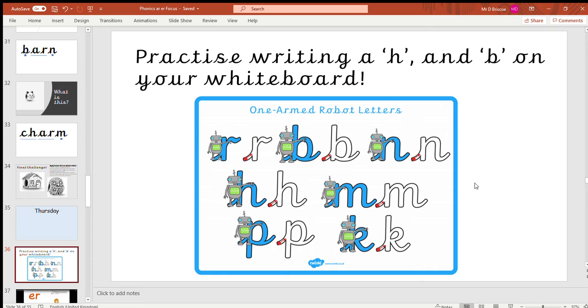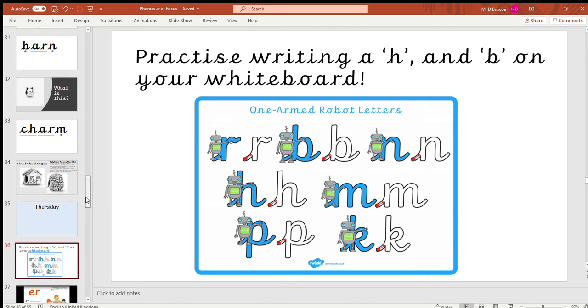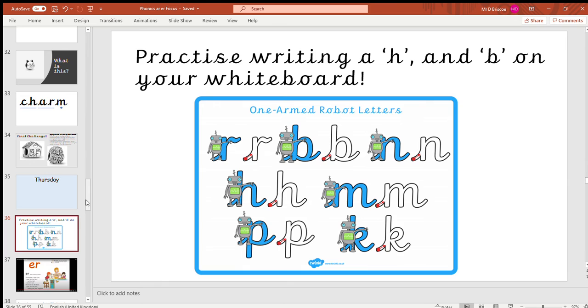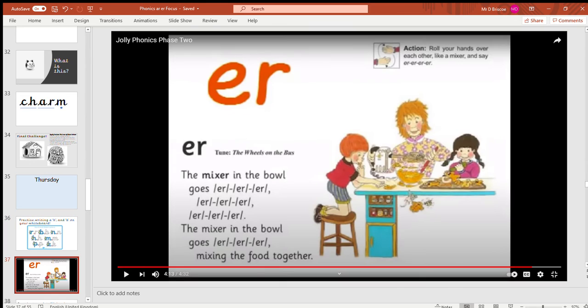See if you can have a go at four of each one. Pause the video and do that now. Okay ladybirds, so we're now going to get ready for our song for our phonics time.